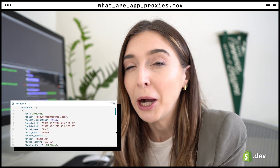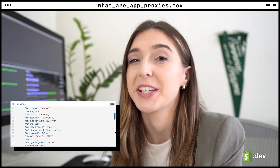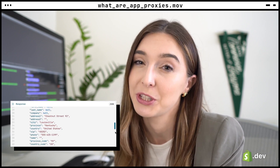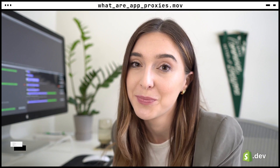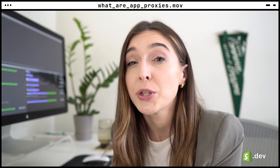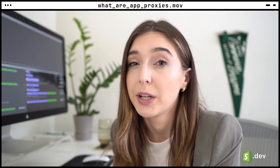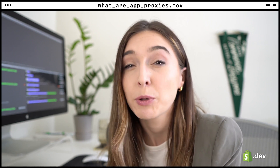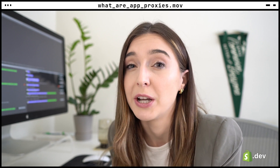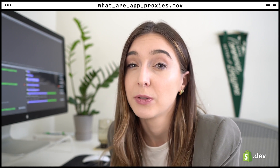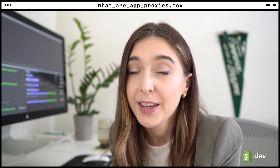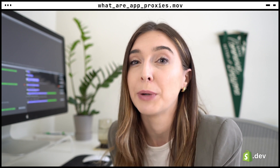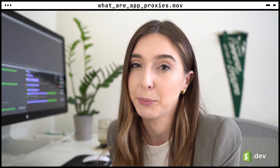App proxy requests can return JSON data, which is probably the format you're most used to. App proxy requests can also return Liquid, Shopify's templating language. This will be run through Shopify's rendering engine with store data and turned into HTML, which will be rendered by the browser.